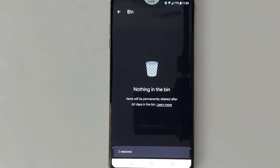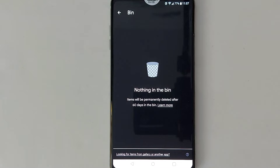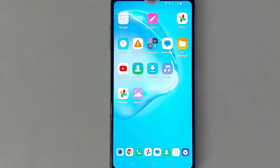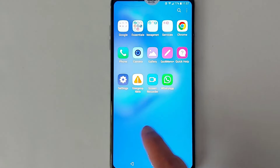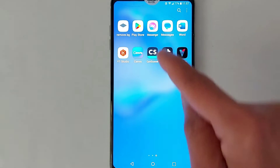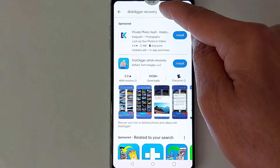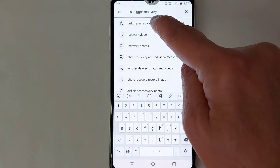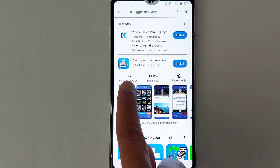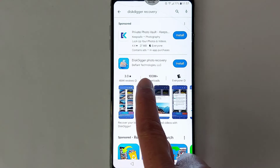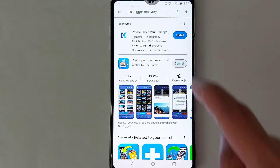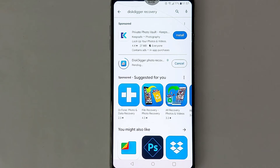In case you can't find your photos or videos anywhere on your device, we're going to install an application. Look for the Play Store, open it, and look for this application — DiskDigger Photo Recovery. Install it. You can of course try other apps, but this is the one I'm using.